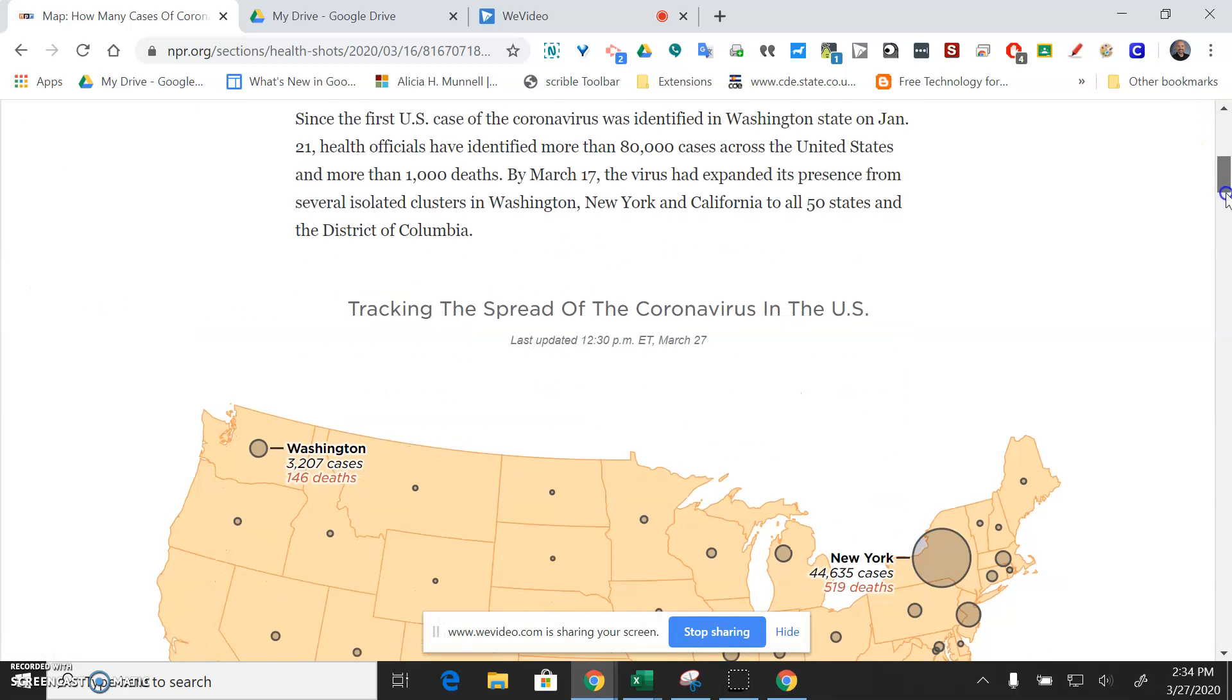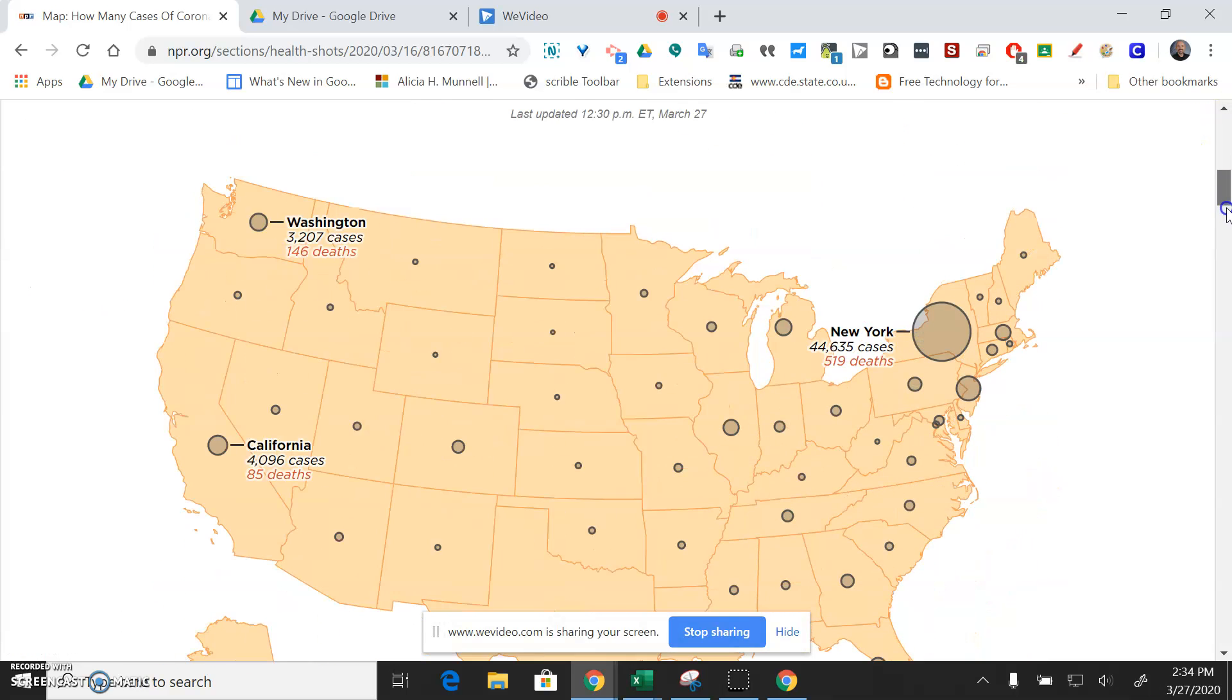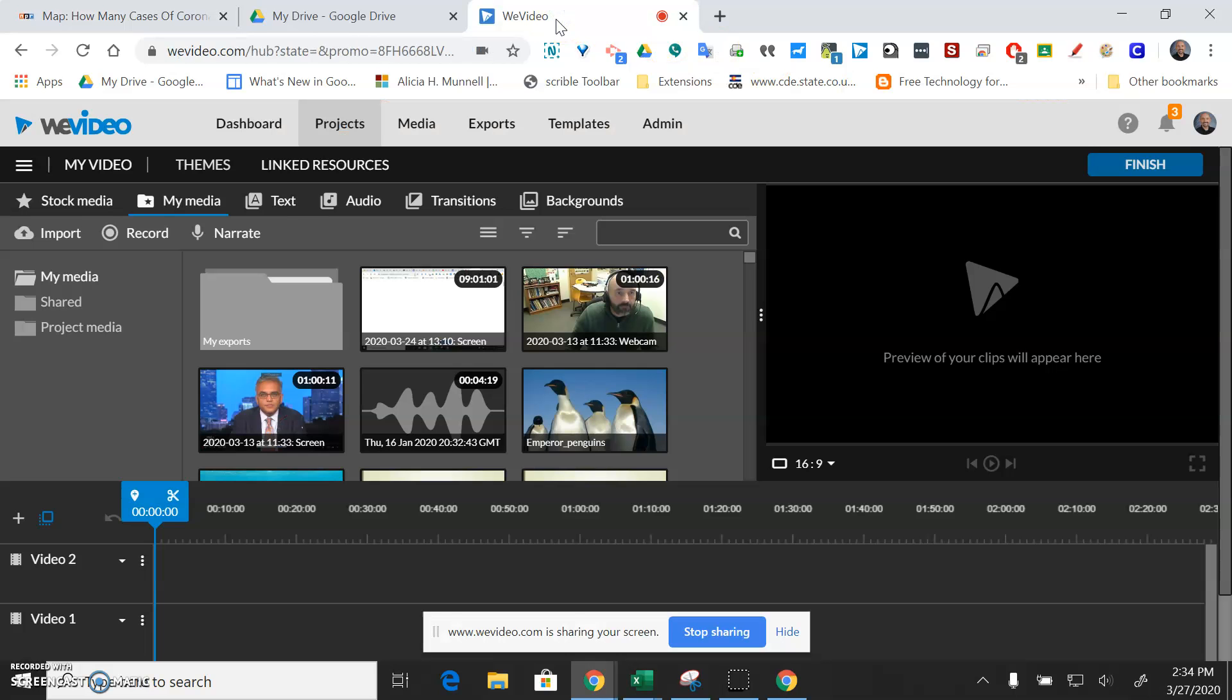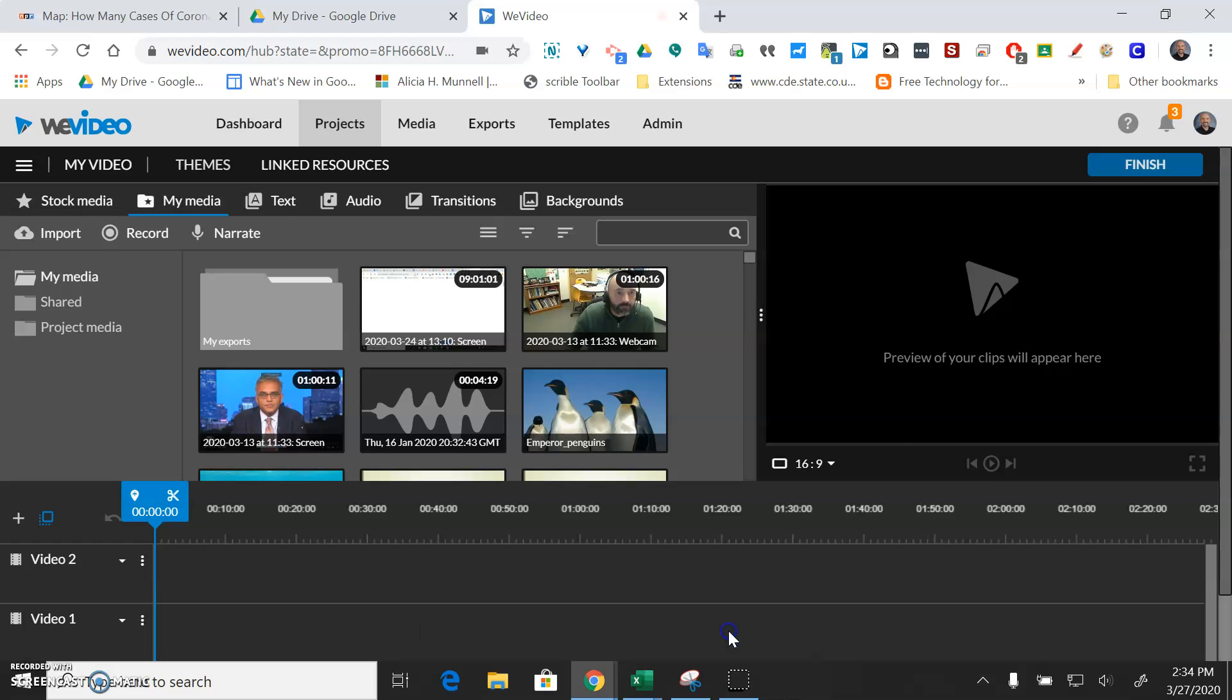If you're on a tablet you could even be annotating with a whiteboard. You could just google whiteboard and it'll bring a whiteboard up in the browser that you can annotate. And then when you're done in WeVideo you would just go ahead and stop the screen sharing down here at the bottom.